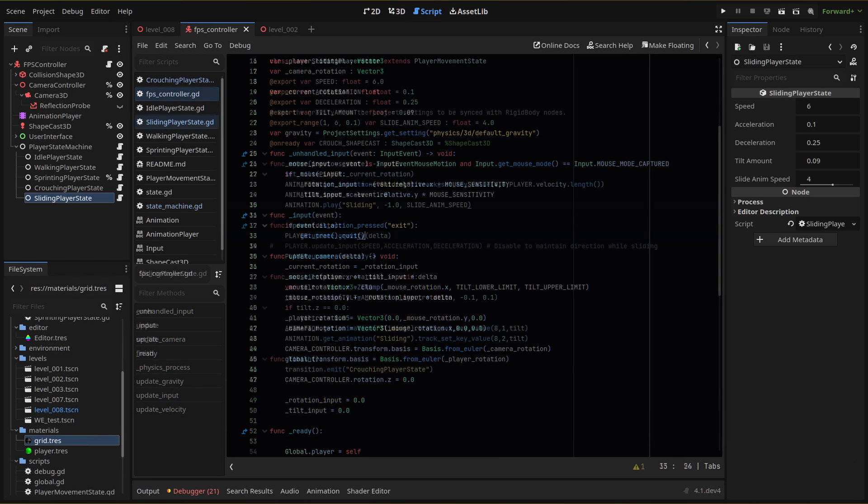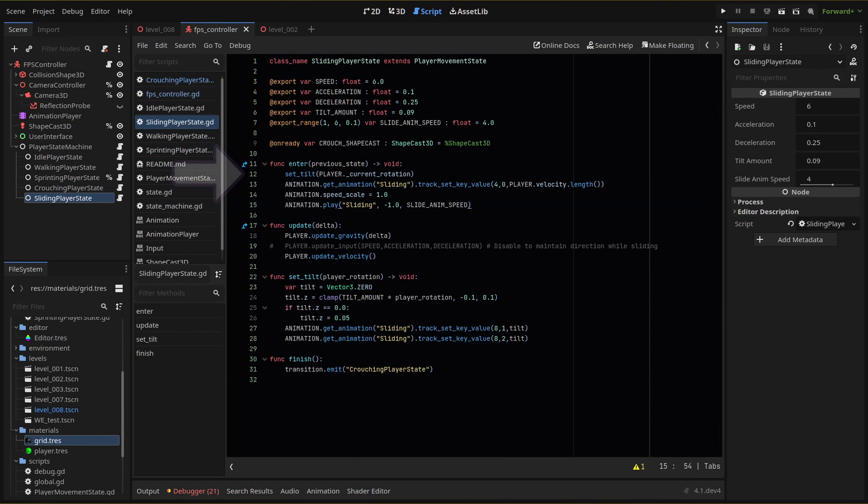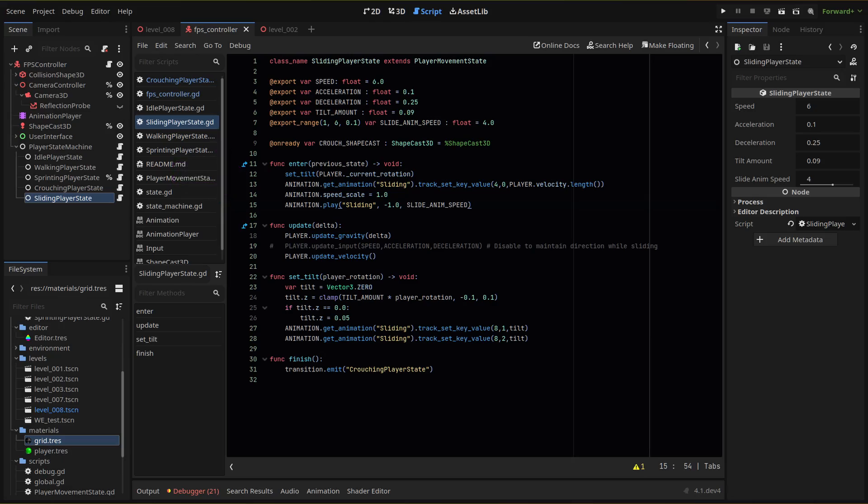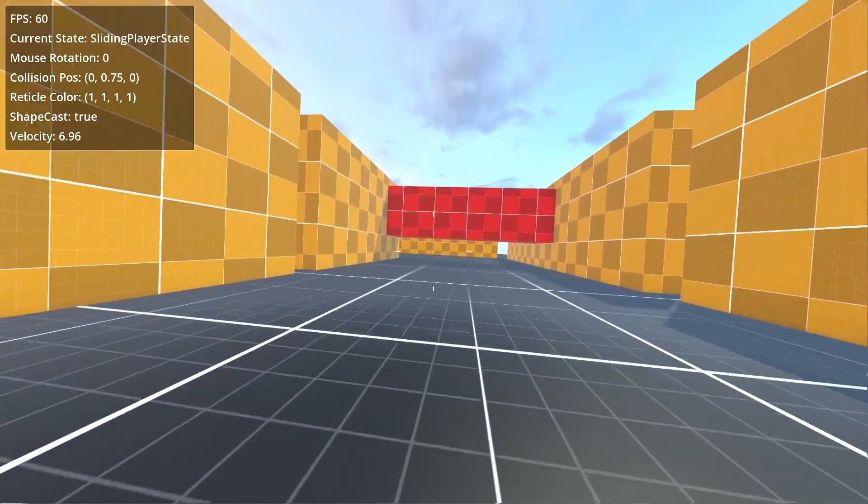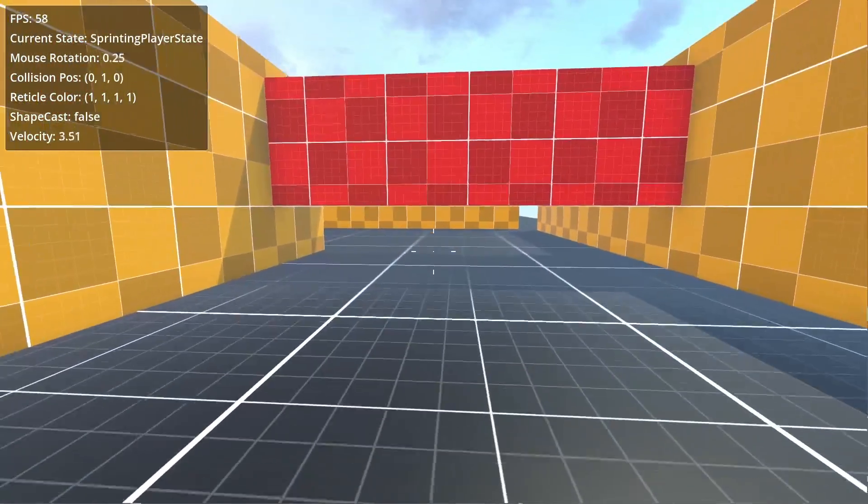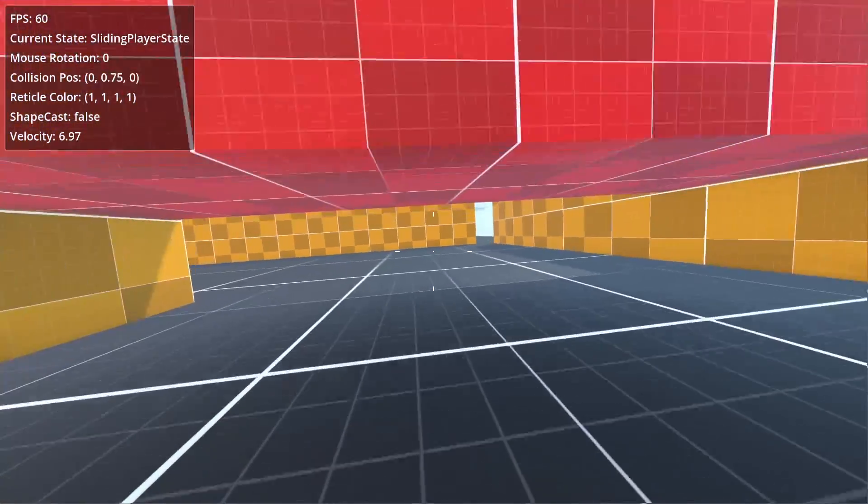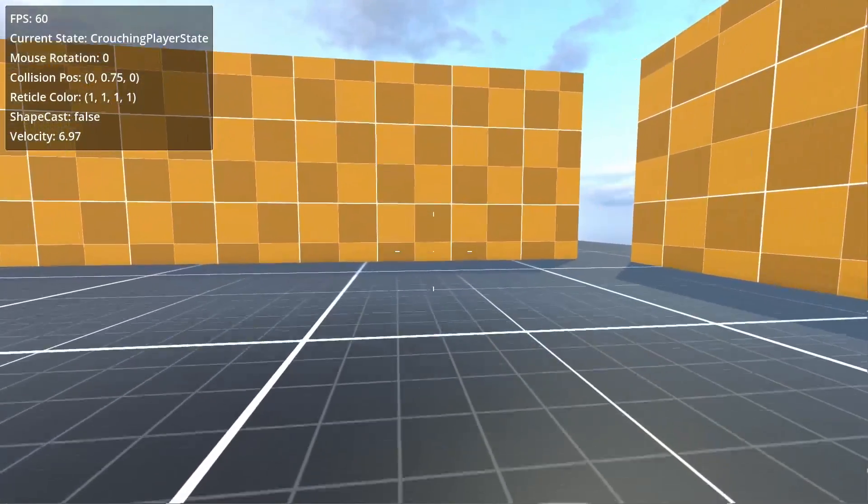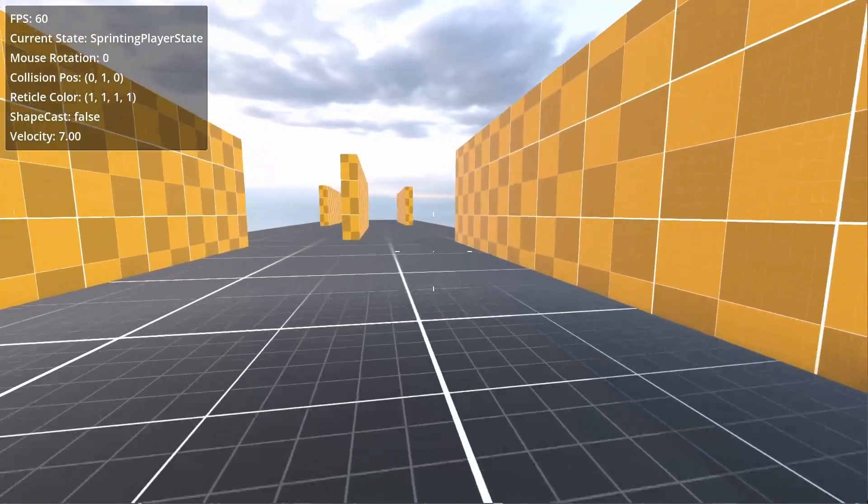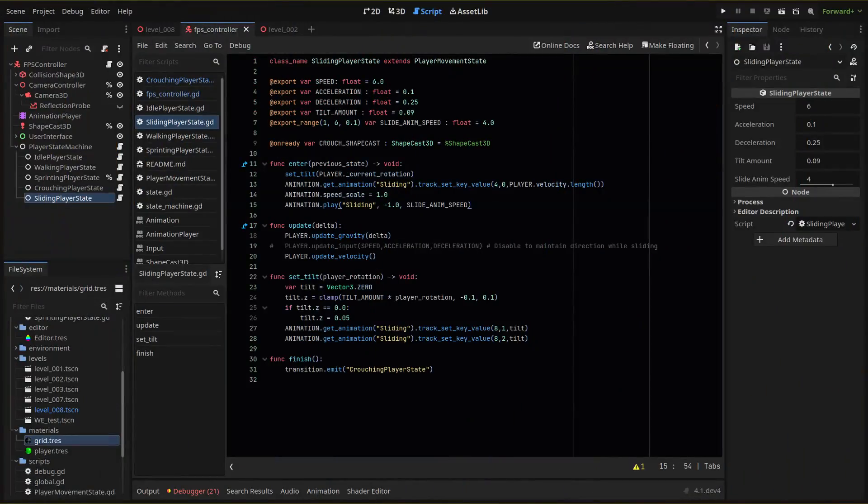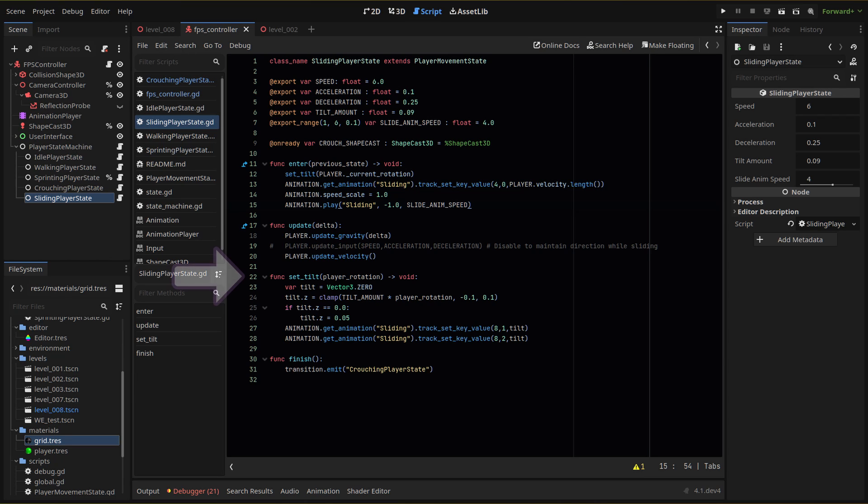Now in our sliding state script, we can use that new variable to get the current Y rotation of our player. This function will tilt the camera in the horizontal direction that the player is going. So sliding while turning left will tilt the camera to the left, and vice versa. And the amount of tilt will depend on the amount of rotation. Let's check that tilt function below.